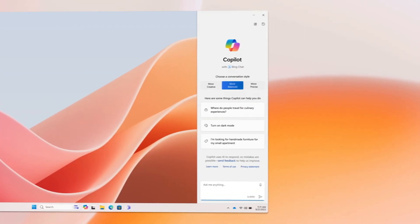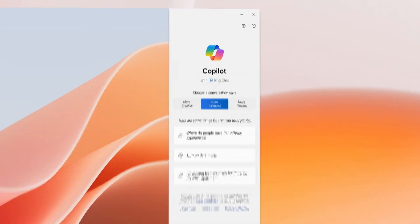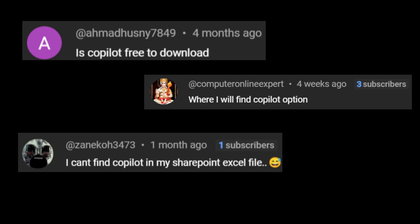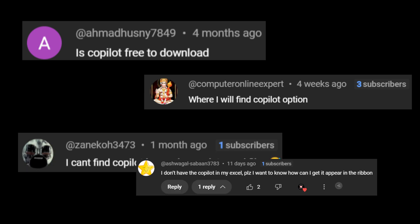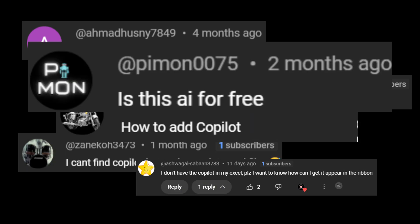Microsoft Copilot, Microsoft's AI tool, comes in several different versions and it can get confusing very fast. Is it free? Why doesn't it show up in Excel? Which version am I using? Hi everyone, I'm Dave, I'm a Microsoft MVP, and in today's video I'm going to shed some light on which Copilot versions your business needs for 2025.